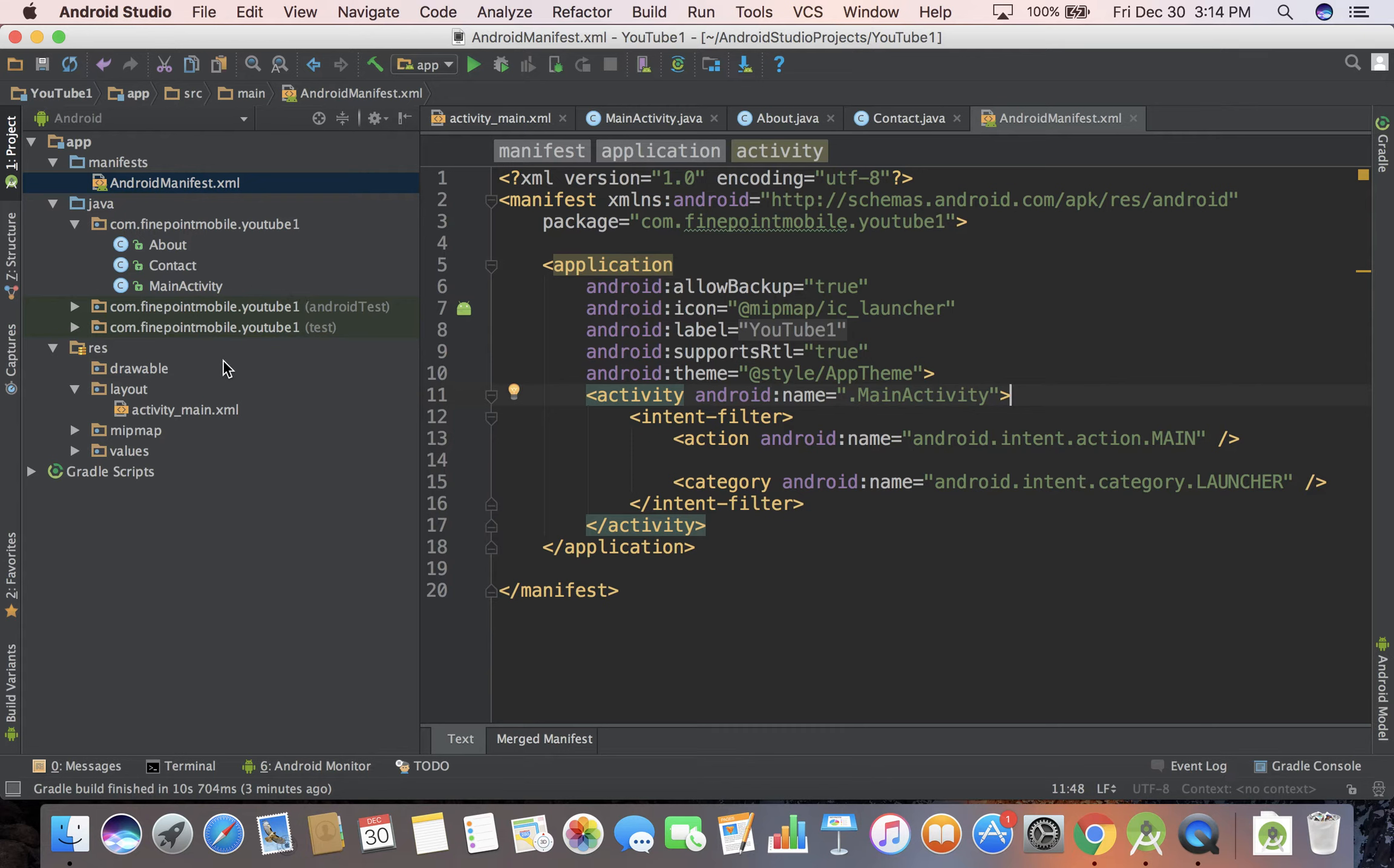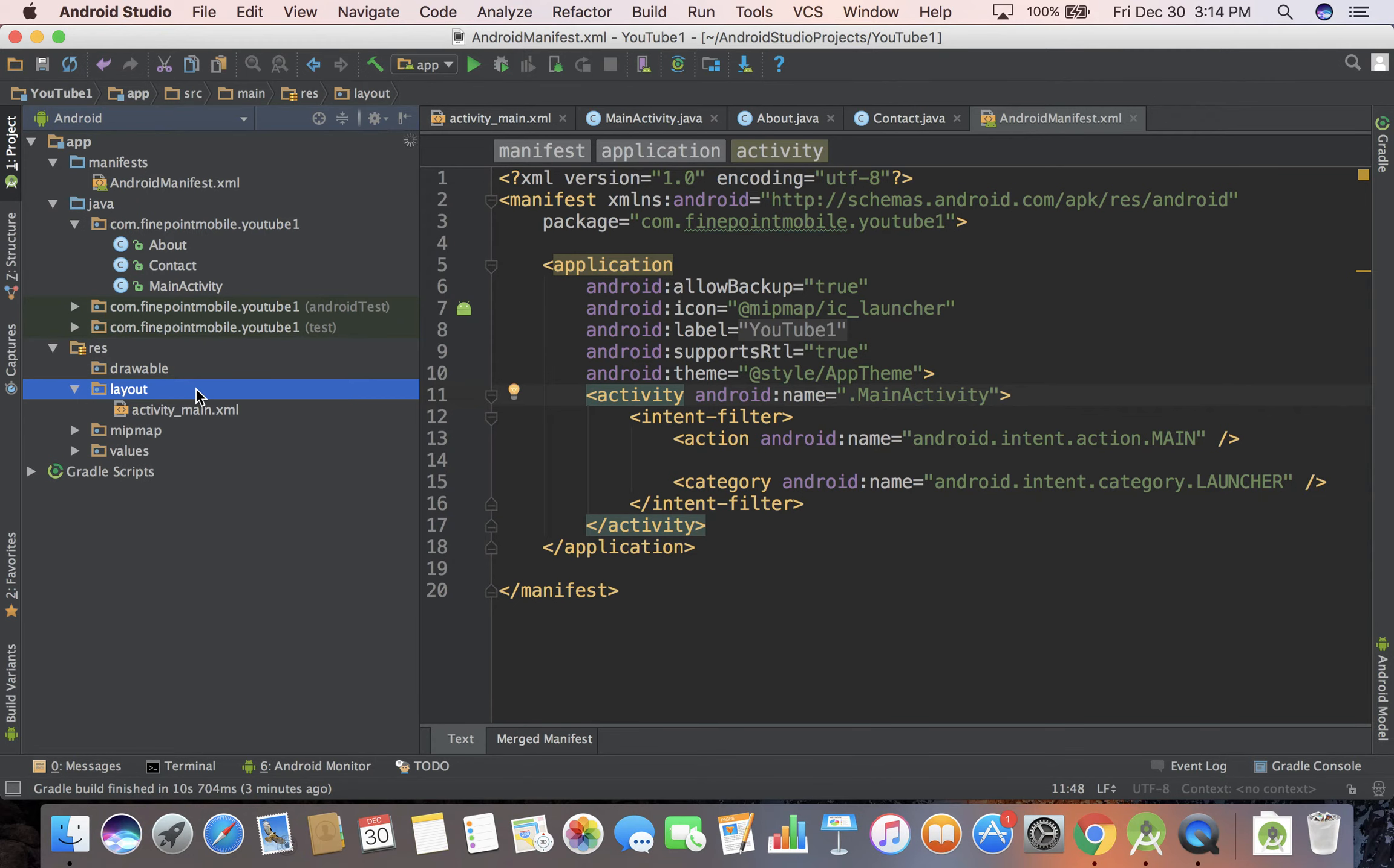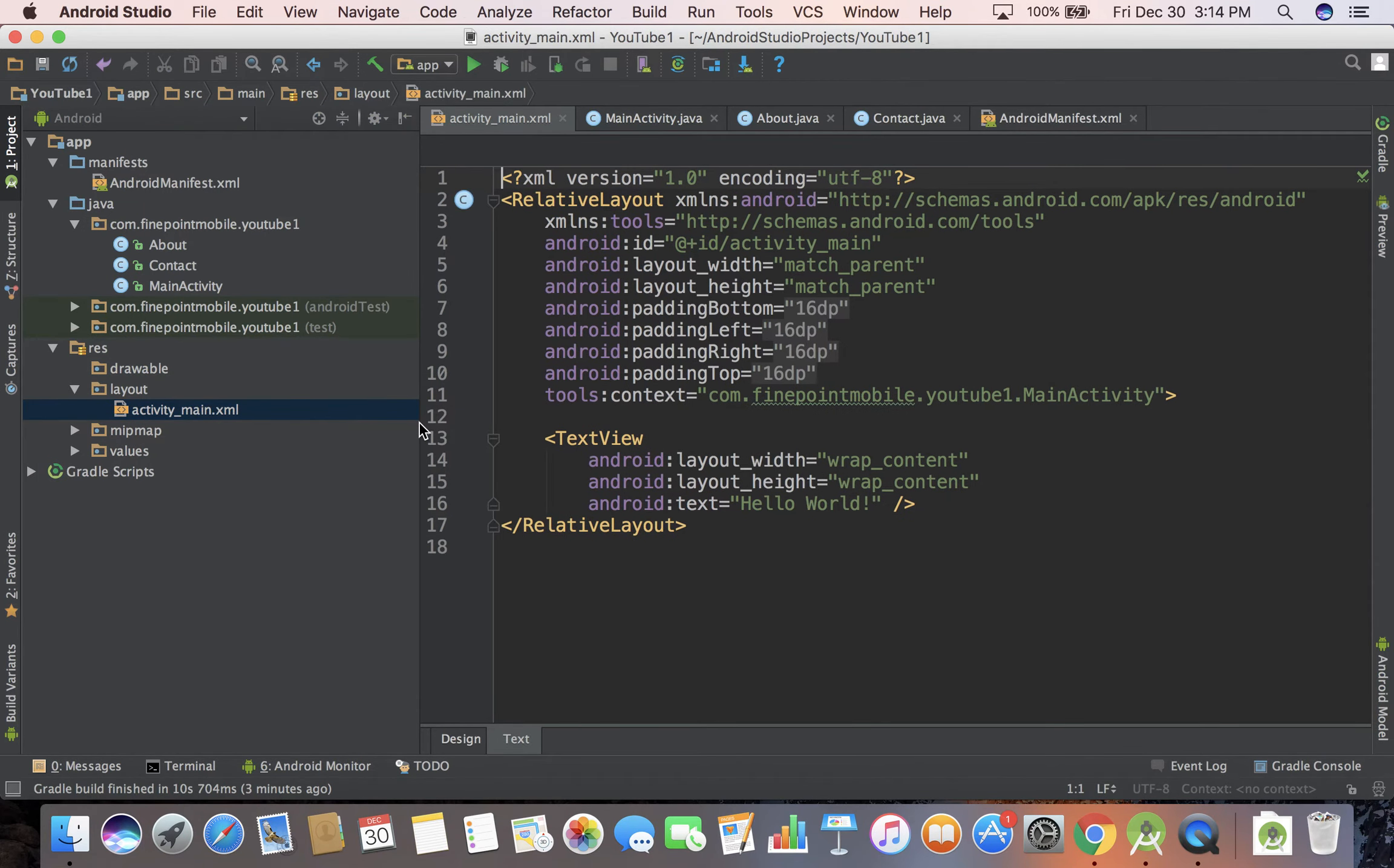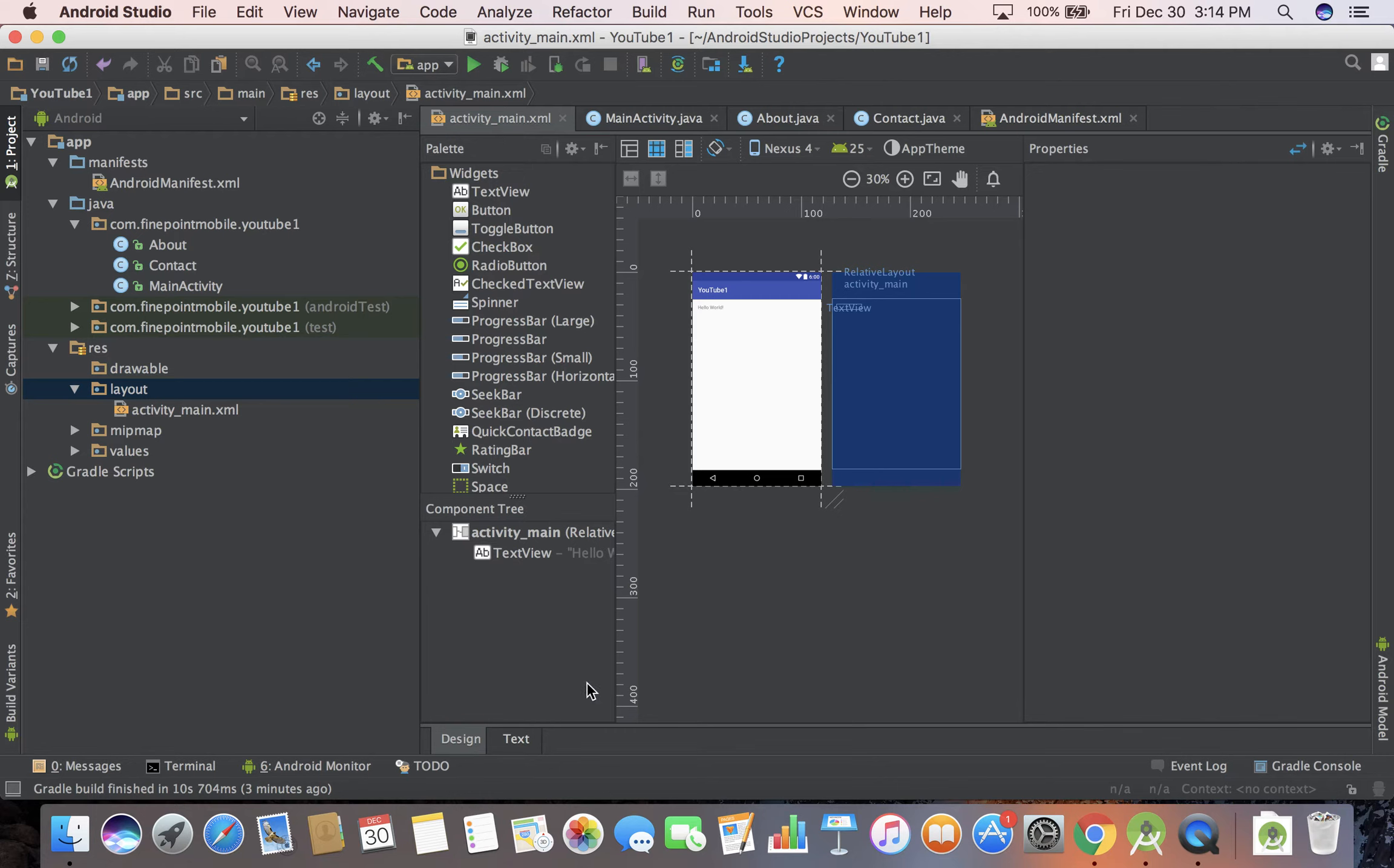Next we'll go down into Res, these are your resources. Drawables is where you put your images, Layouts. If you open up XML files, especially ones that are in your layout folder, you have two different views at the bottom. You see text view there but there's also design view.